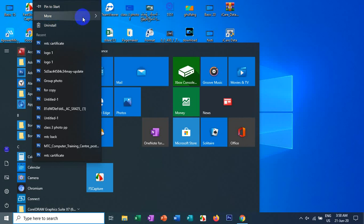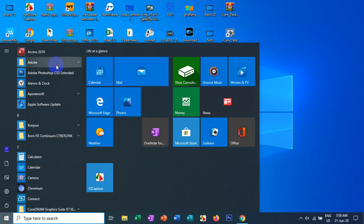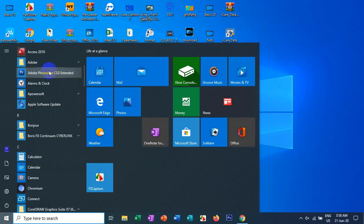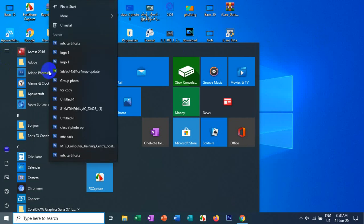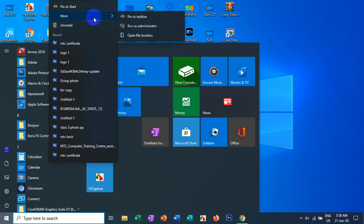You can find the software on your internet, and when you are using the internet, you can find the software on your internet.